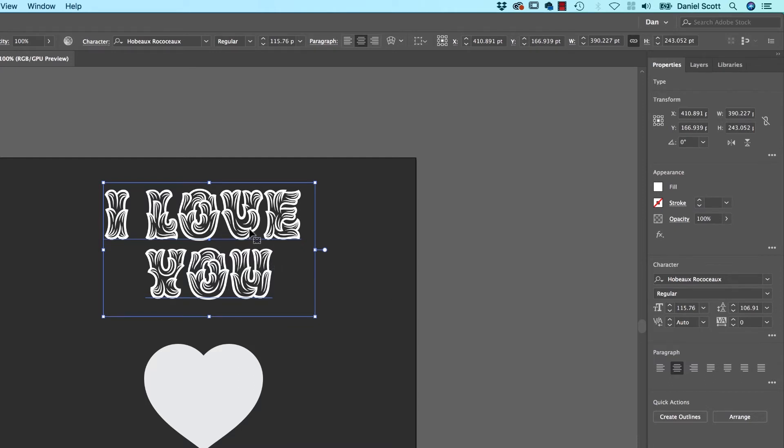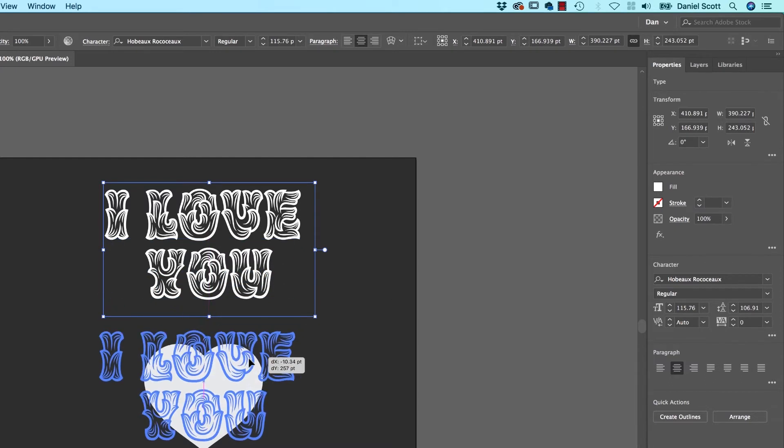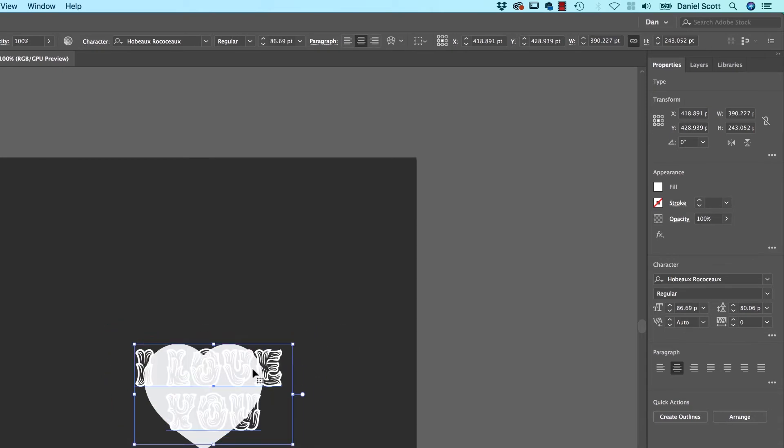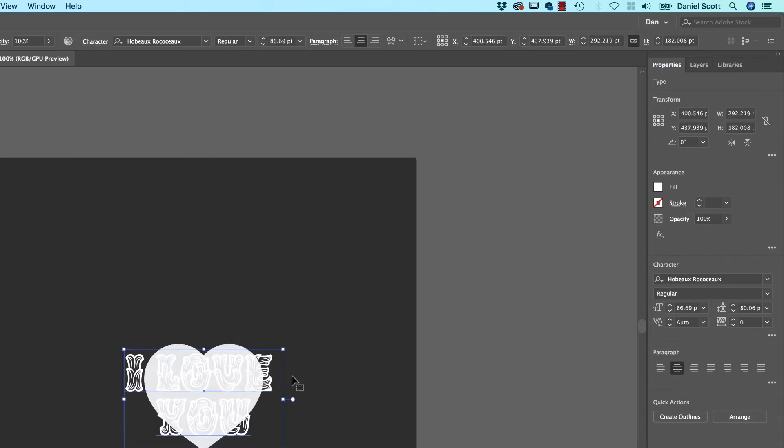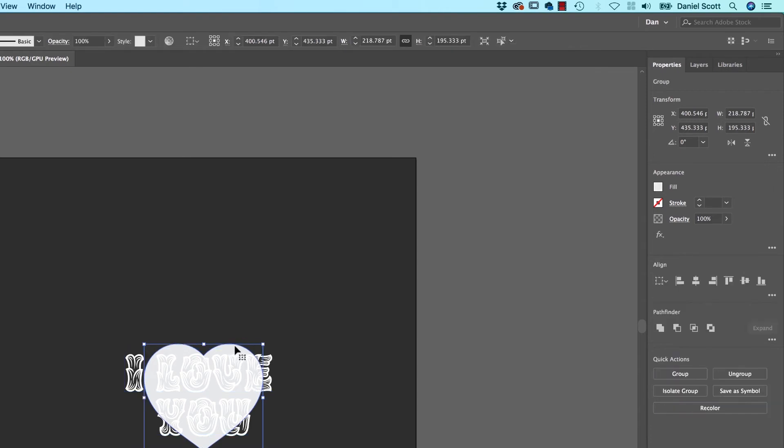So I'm happy with that. Now I'm going to get it kind of roughly to the right shape. Don't worry about too much, because the first thing that needs to happen is that the shape that you want to use to bend the text with needs to be at the front.